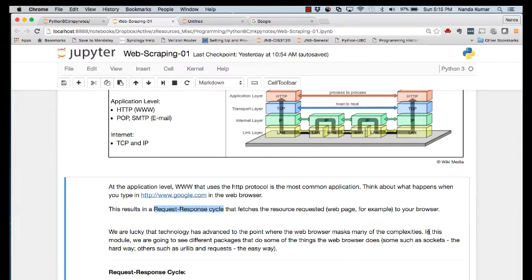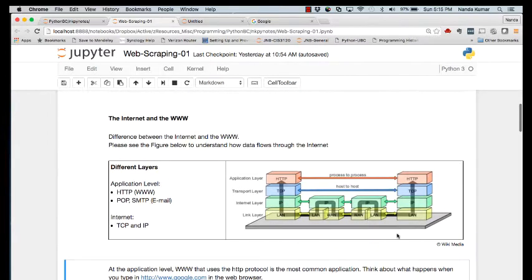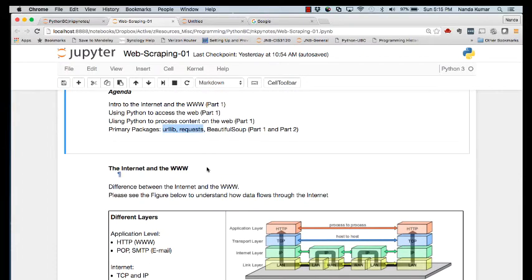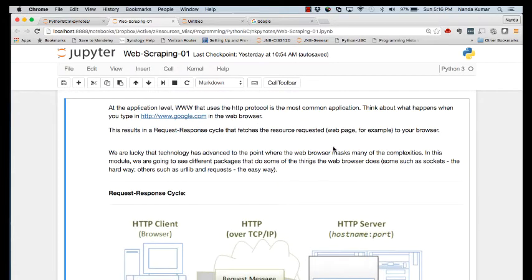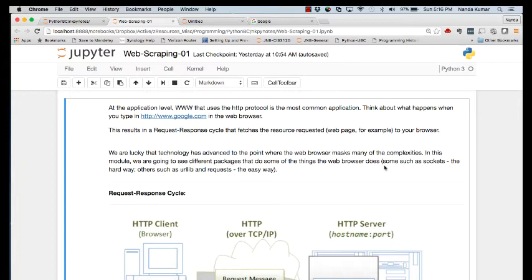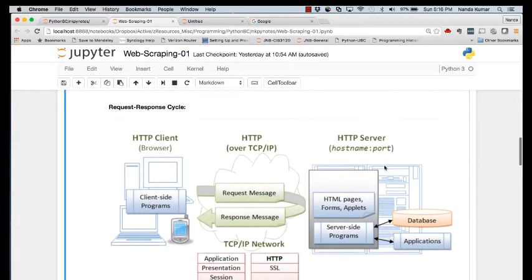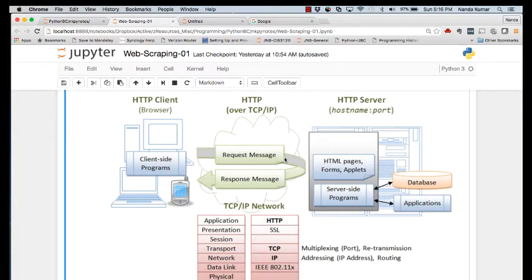What we will do in this module is look at some of the tools that Python has so that we can accomplish what the browser does for us. We'll talk about high-level packages like urllib. But before that, I want to mention upfront that there is actually a lower-level package called socket. It works at a much lower level. When you type in a URL, you are the client sending a request, and it goes across different layers — we only care about the application layer.